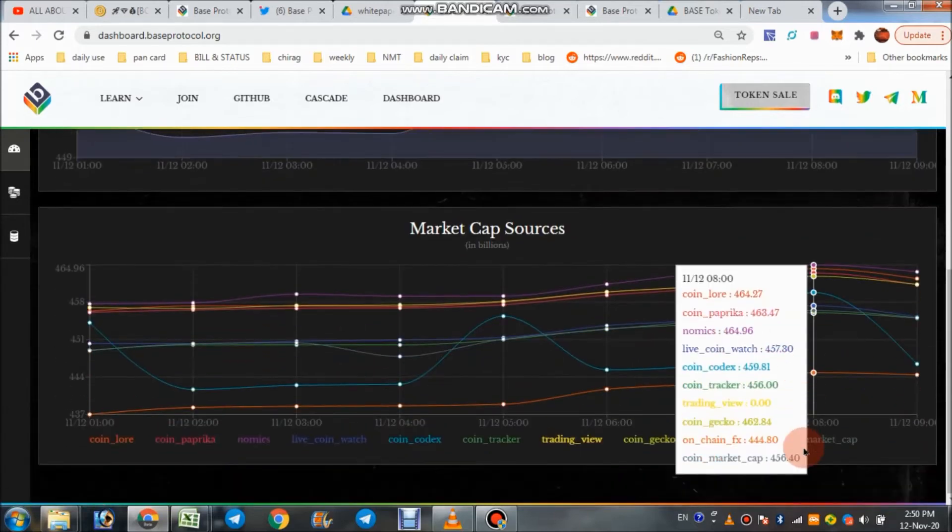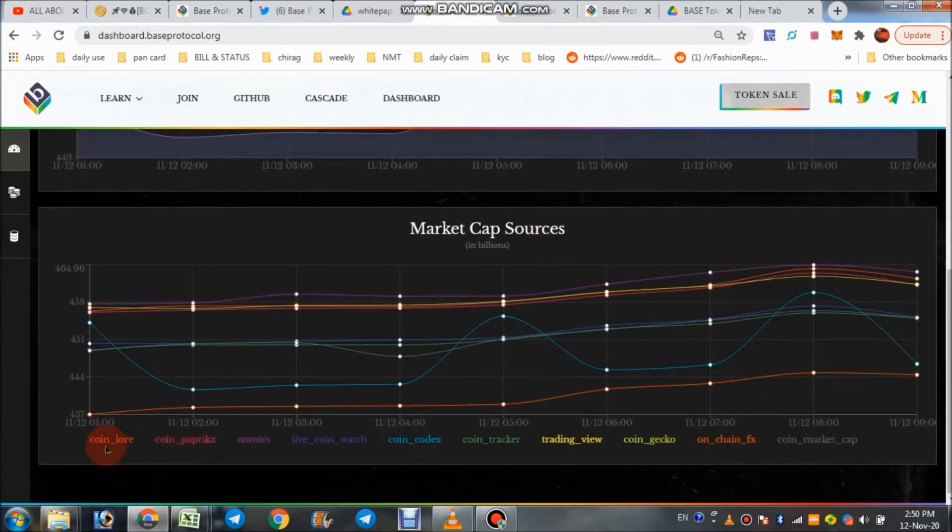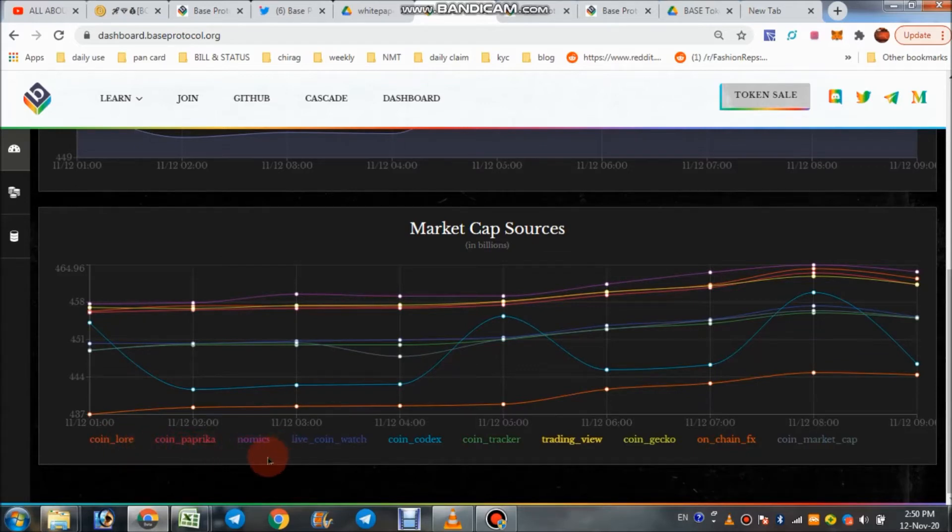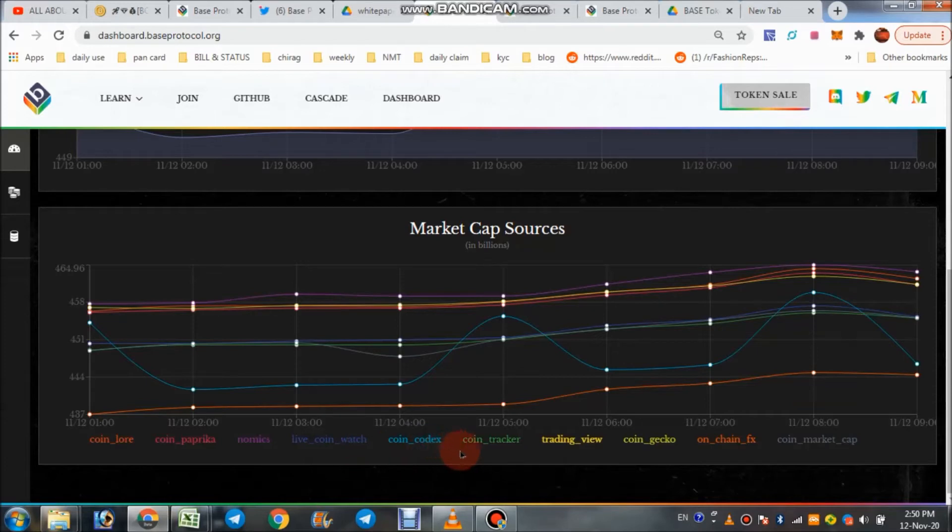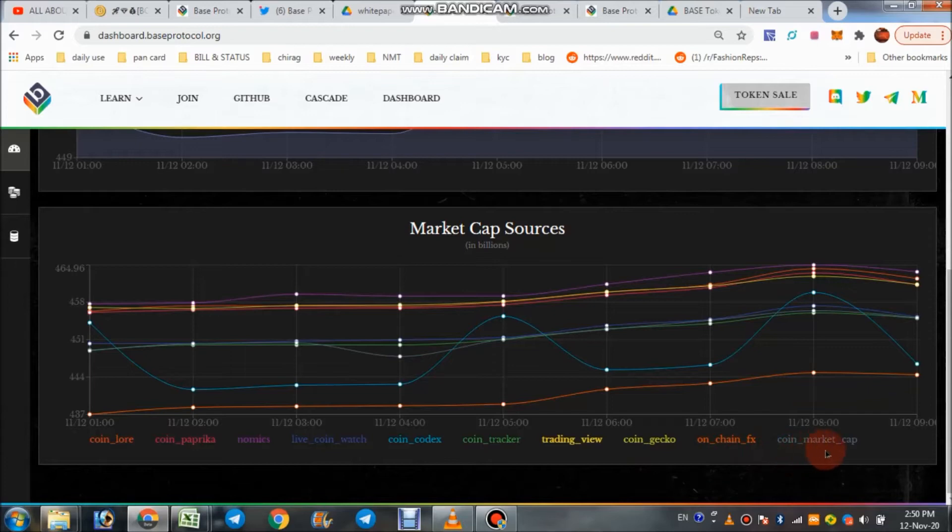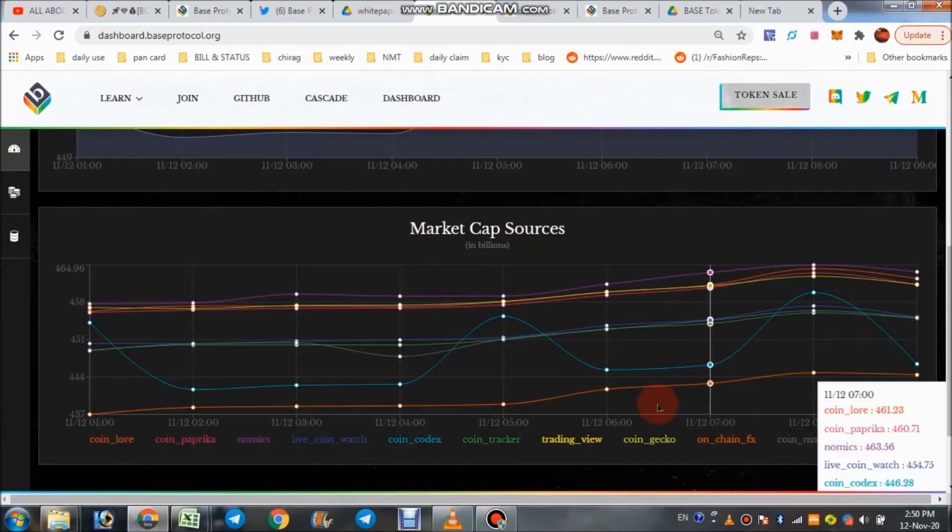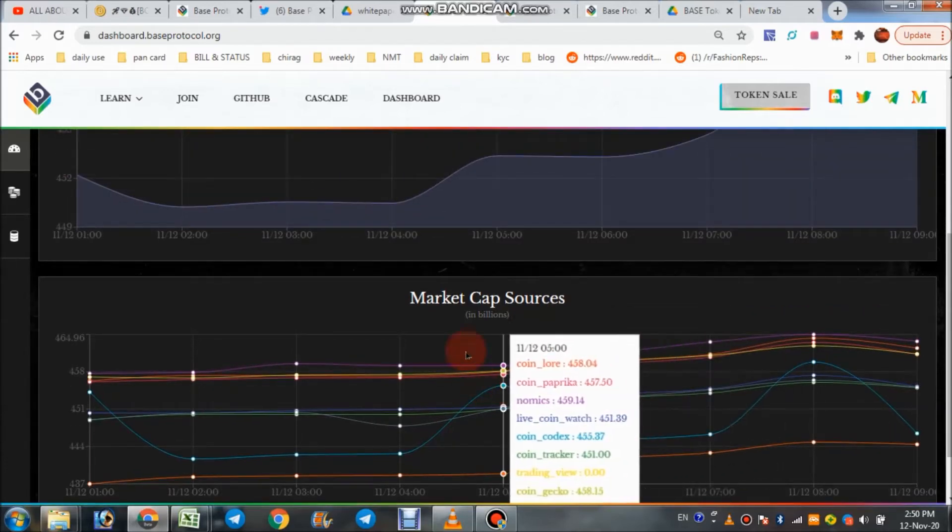First one is CoinLore, CoinPaprika, Nomics, LiveCoin, CoinCodex, CoinTracker, TradingView, CoinGecko, OnChain, and last but not least, based in crypto CMC, CoinMarketCap also.